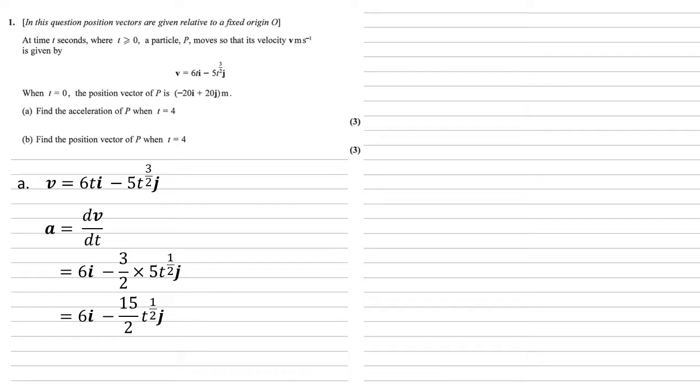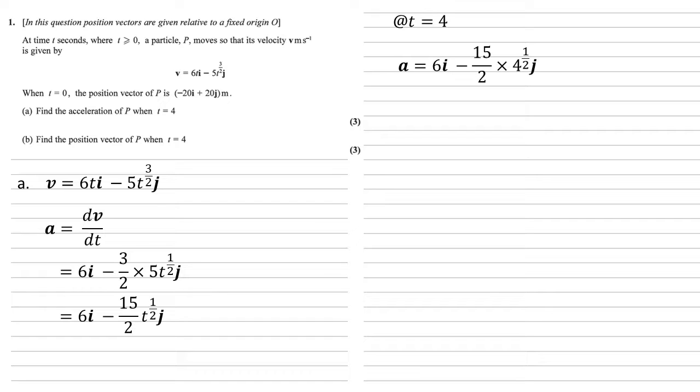Now that we've found our formula for the acceleration, we just need to put in t = 4. So our acceleration is 6i - (15/2) × 4^(1/2)j. Well, 4^(1/2) is 2, so simplifying that gives us 6i - 15j.